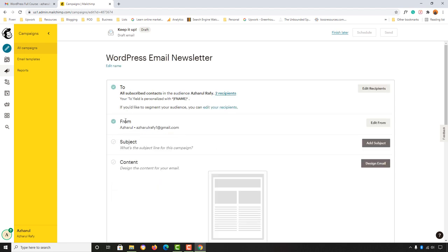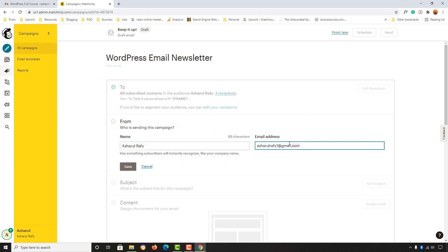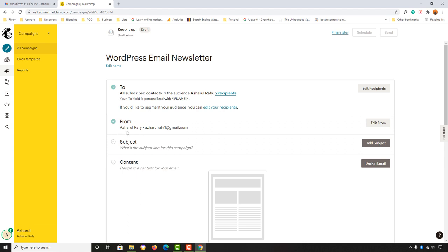Next we have the From field. Currently my name shows as 'Acharul' only, so let's click Edit From and change it to 'Acharul Rafi'. You can also change your email address if needed, but I'll keep mine as is. Click Save — now it shows 'Acharul Rafi' with the email address. Then we move to the important Subject Line field, so let's click Add Subject.